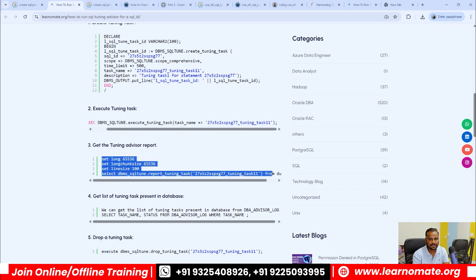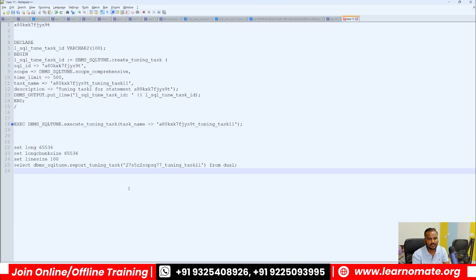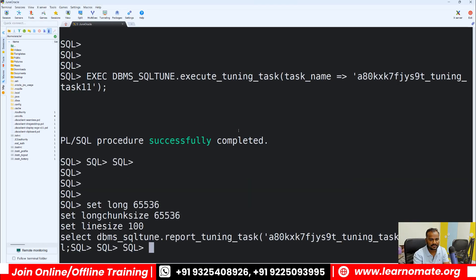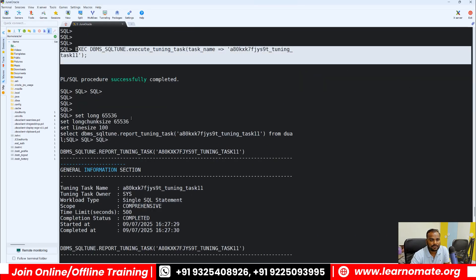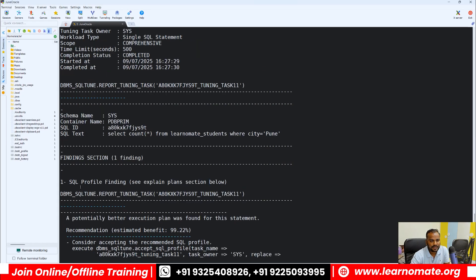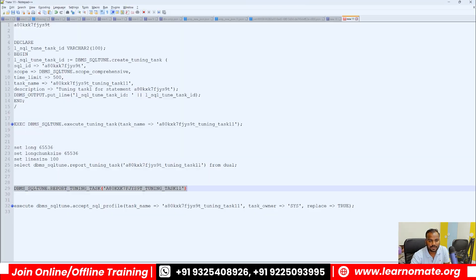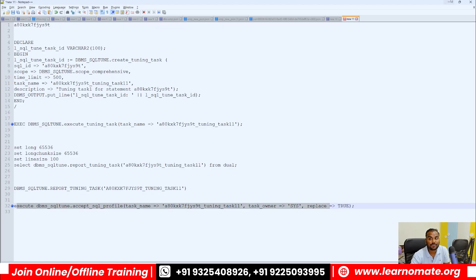Now I'll ask the SQL Tuning Advisor — the inbuilt Oracle tool — to give me suggestions. It is giving suggestions. After running the SQL Tuning Advisor, I can see there are some suggestions. It shows a SQL profile finding. What does that mean? It is saying that among multiple plans available, the plan you are using right now may not be the best plan. You need to accept the SQL profile. It has given you the recommendation: accept the new SQL profile. You just need to copy this command. This suggestion is provided by the SQL Tuning Advisor.